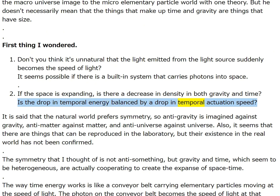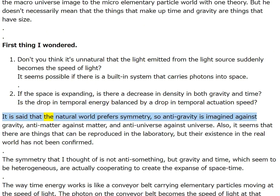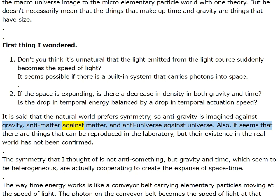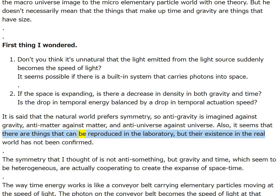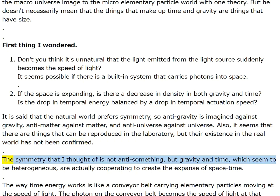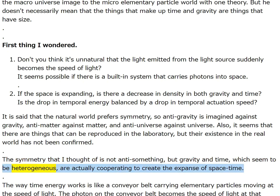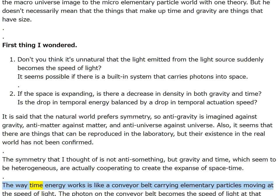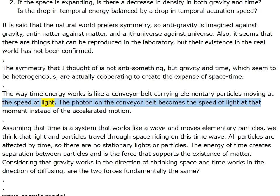The natural world prefers symmetry, so anti-gravity is imagined against gravity, anti-matter against matter, and anti-universe against universe. The symmetry I thought of is not anti-something, but that gravity and time — which seem heterogeneous — are actually cooperating to create the expanse of space-time. The way time energy works is like a conveyor belt carrying elementary particles moving at the speed of light; the photon on the conveyor belt becomes the speed of light at that moment.